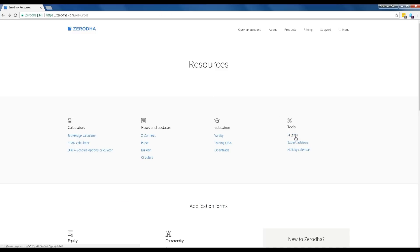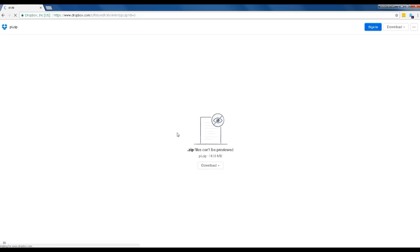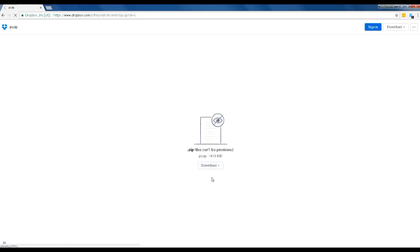On the tools sub-menu, you need to click the Pi XE menu. Click the download button and select the direct download option.